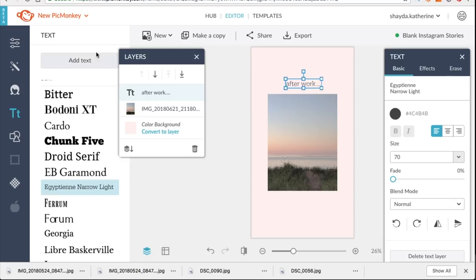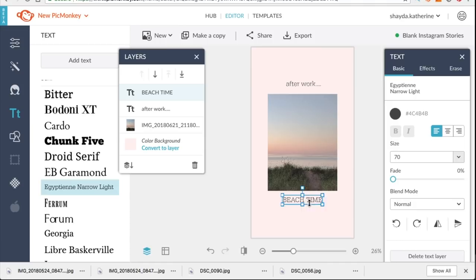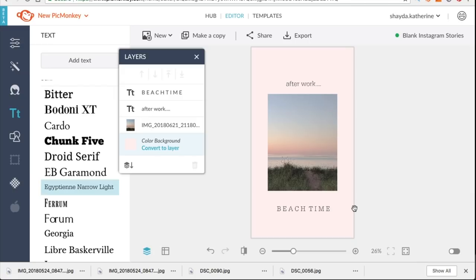I use the text menu to add a font that isn't on Instagram. I like that Egyptian light. That's a nice sort of typewriter-y font. And I also like to space out my letters. I'll actually put a full space in between each one. And that just is another nice design element that is simple yet effective.